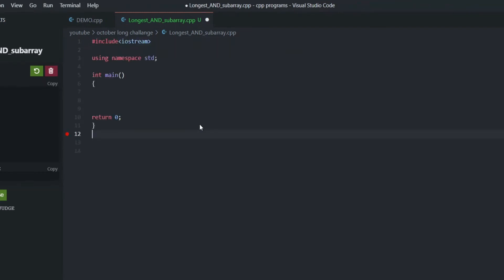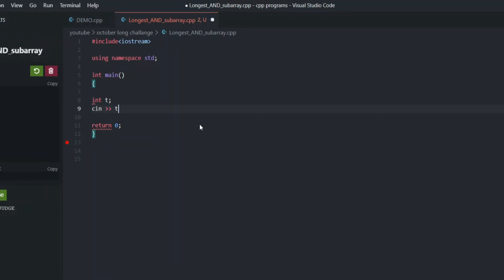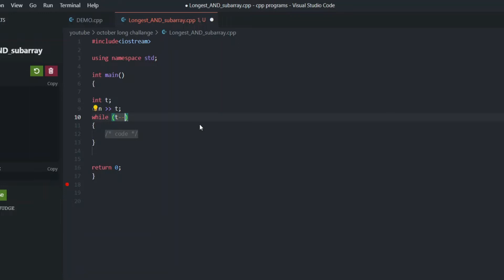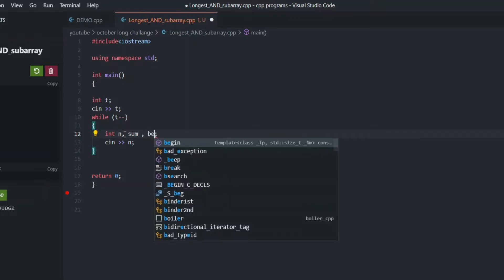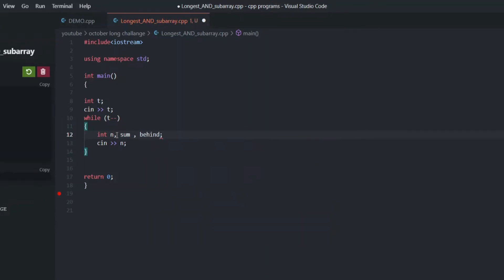Hey, what is up guys, this is Noin here and welcome back to my channel. Today we're gonna solve longest answer barrier problems. This is going to be only the coding part — not the explanation part. If you want the explanation, please come join my Discord server, links will be in the description. I'm not explaining on YouTube because I'm uncomfortable there and editing takes hours, and my schedule is crazy. Come join my Discord server, I'll be happy to explain there.